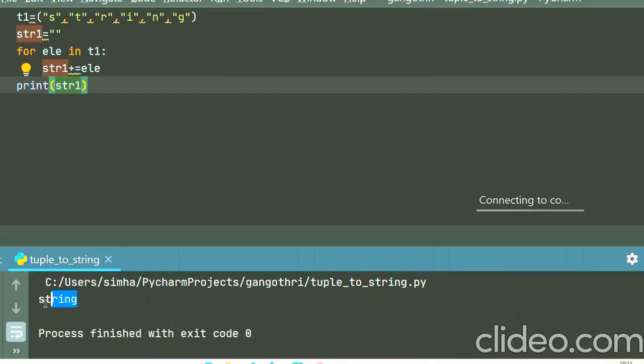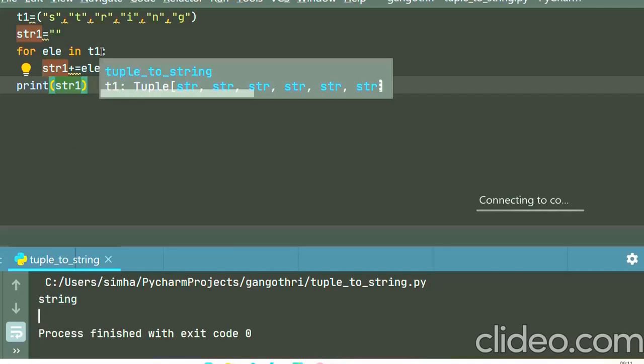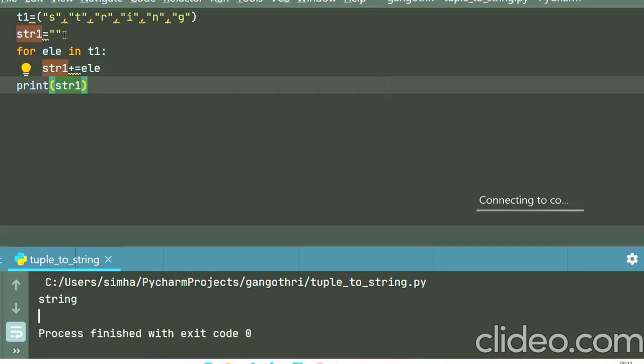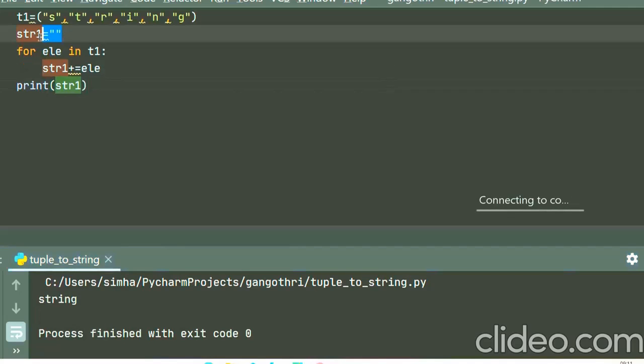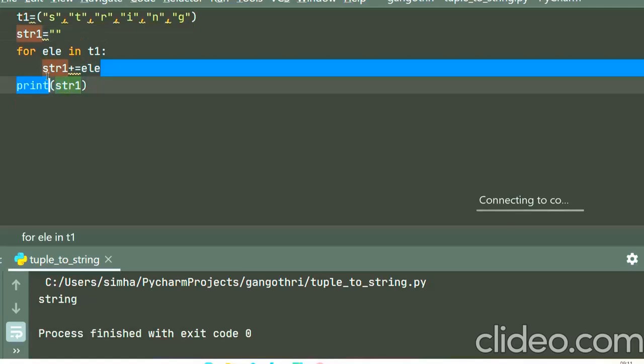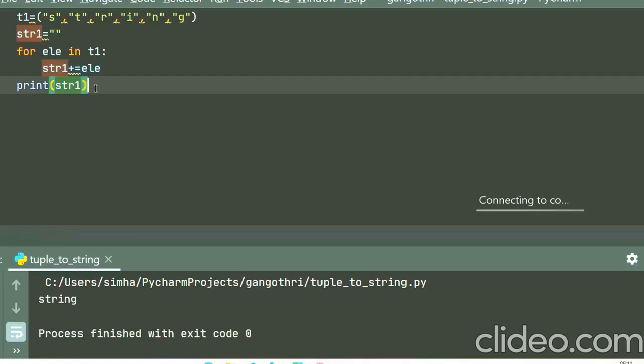Yeah, we got our final string 'string', right? In this way, you can loop over the elements in the tuple and also you can create an empty string and add the elements in the tuple to the string. Okay, very easy program, right? So this will help you to understand the concepts of tuples and strings better.